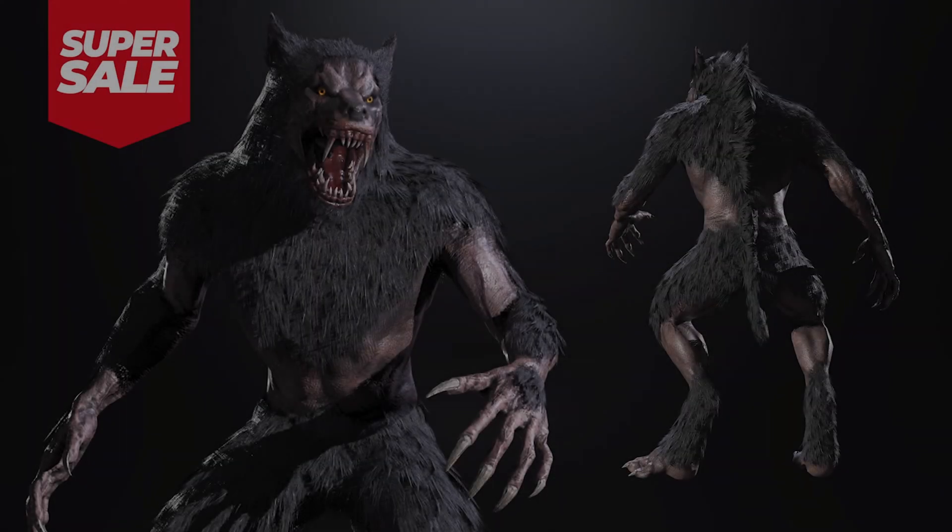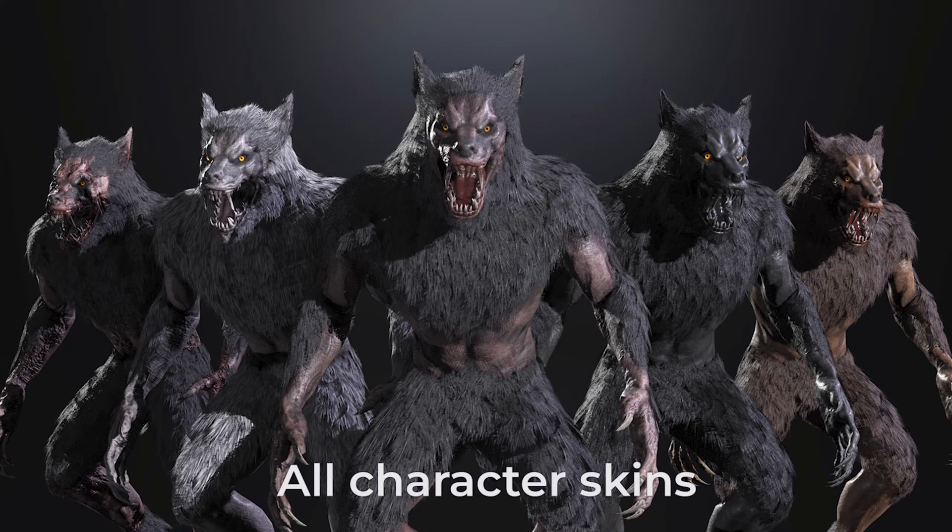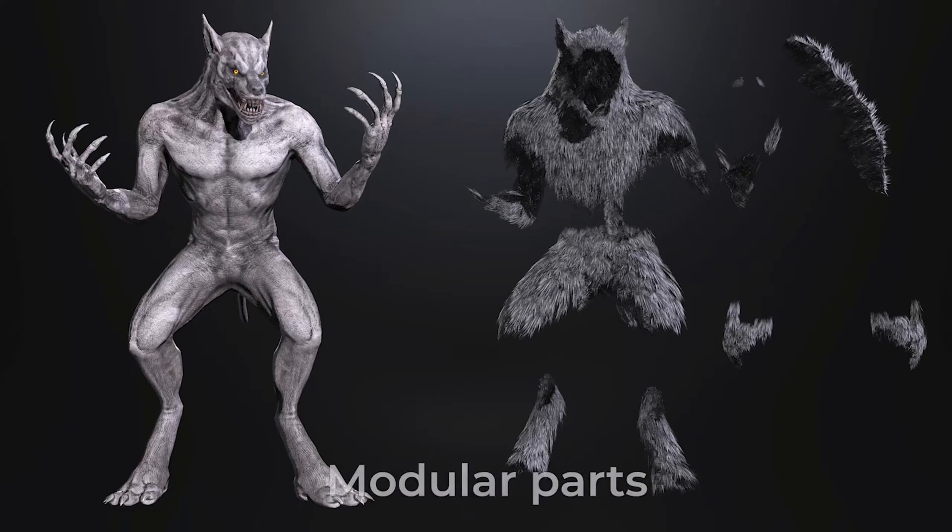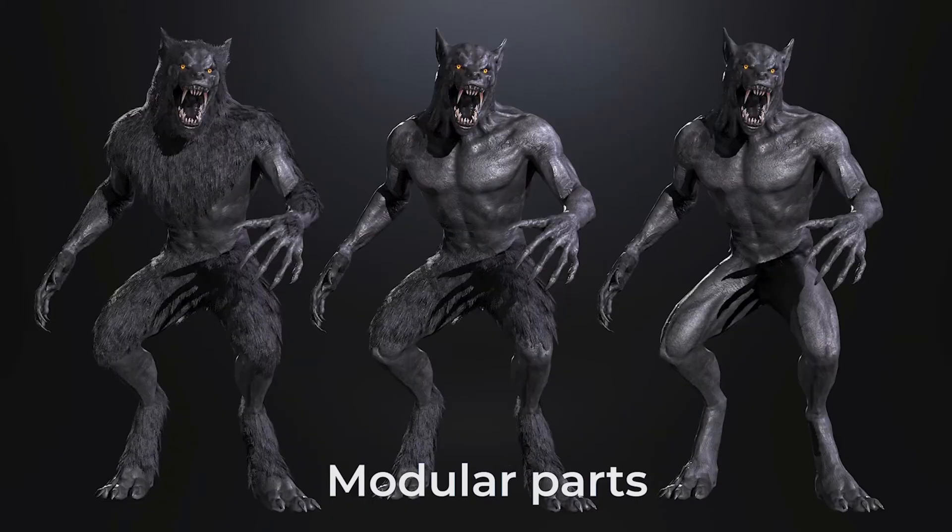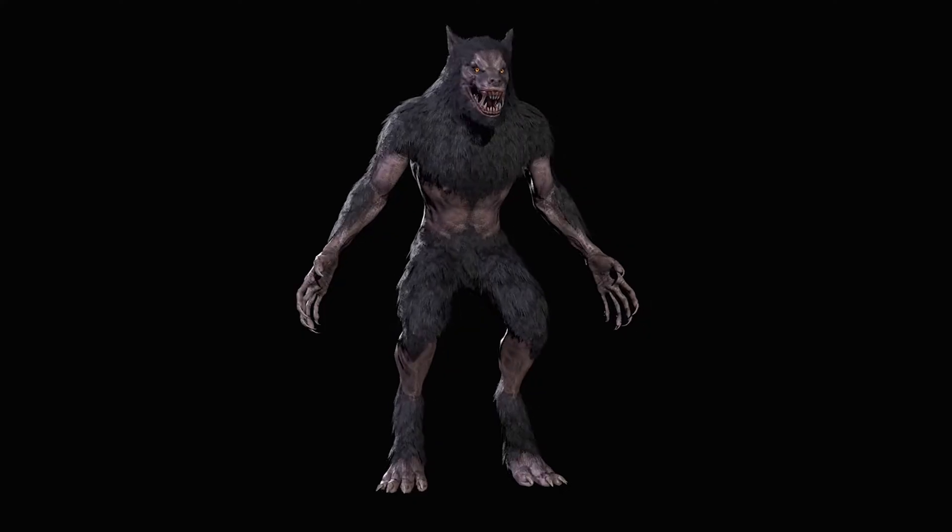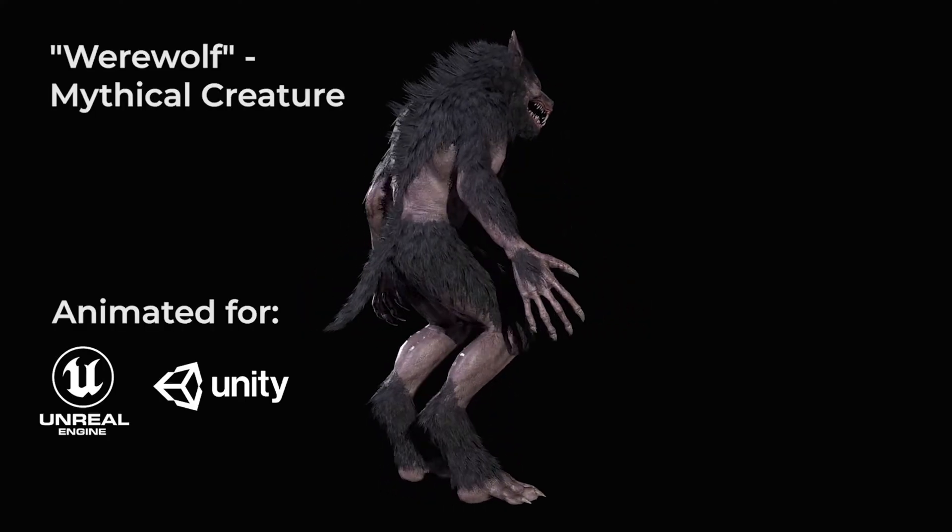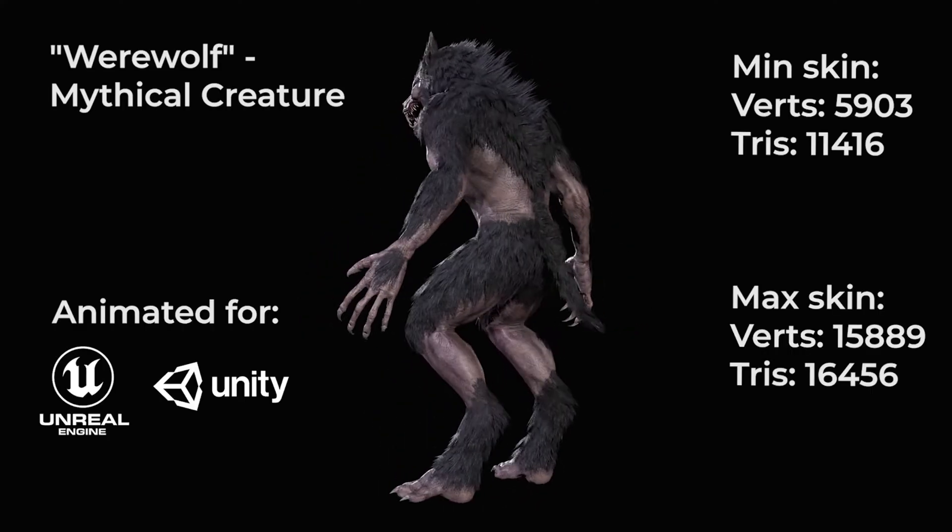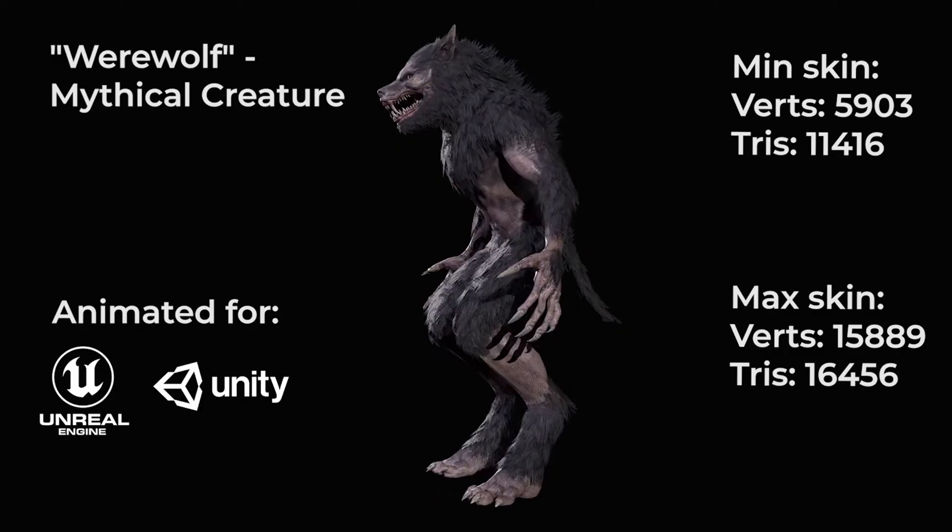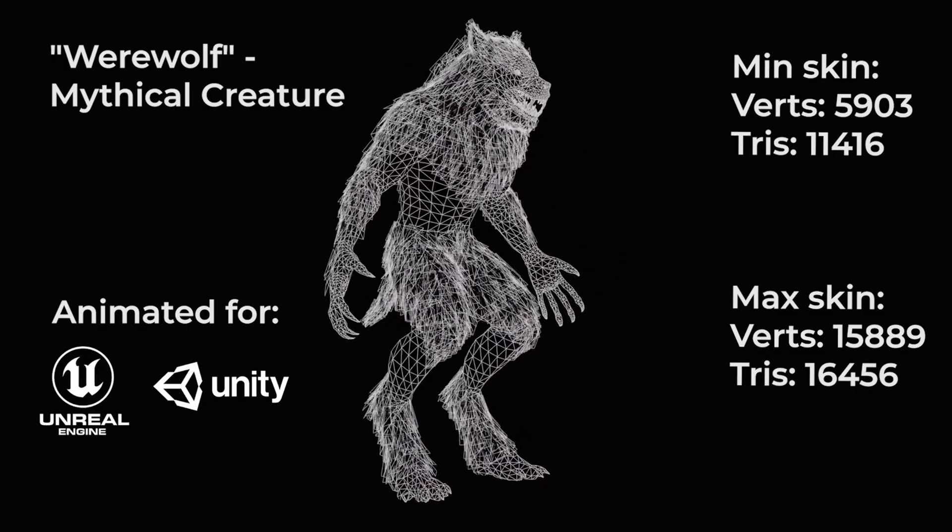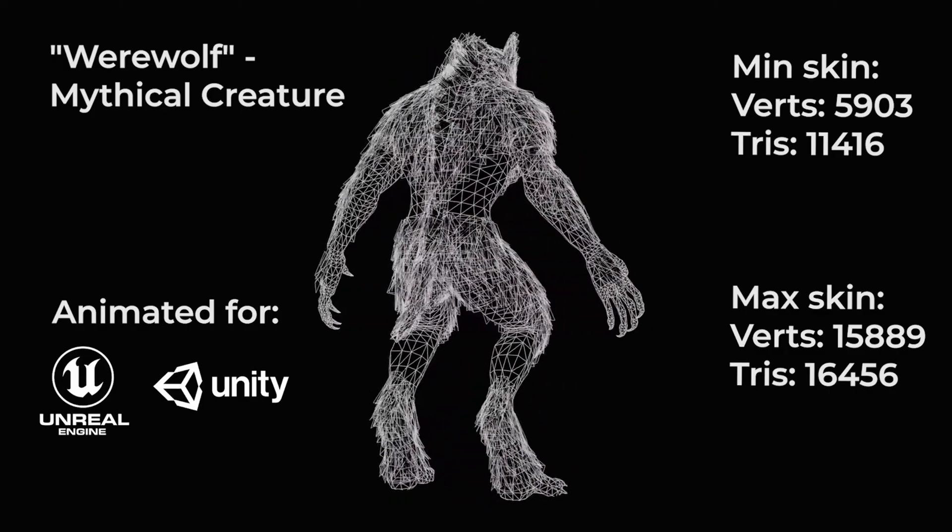And next up we have the werewolf mythical creature bonus zombie neon skin. So this is a character which is rigged and rigged to the epic skeleton with IK bones included and there are six animations included within this as well all of which are in place. And those animations are attack, walking, idle, death and get hit and that's five. The sixth one is this. There's two idle animations.